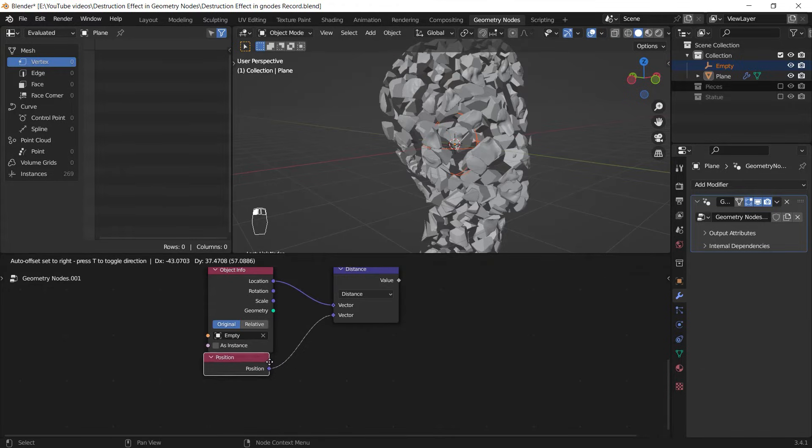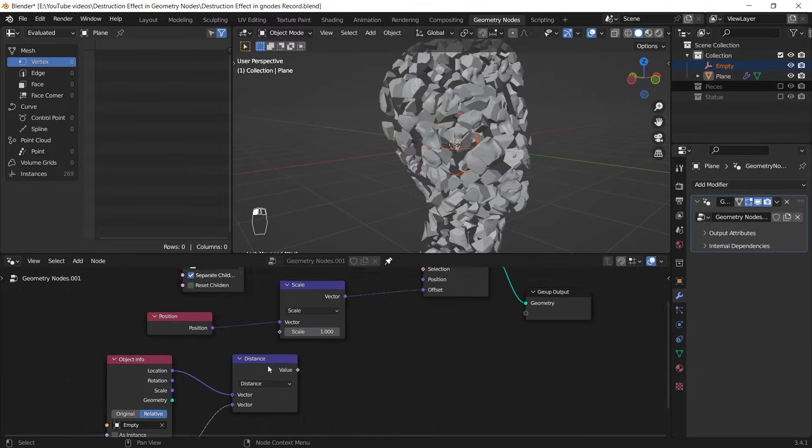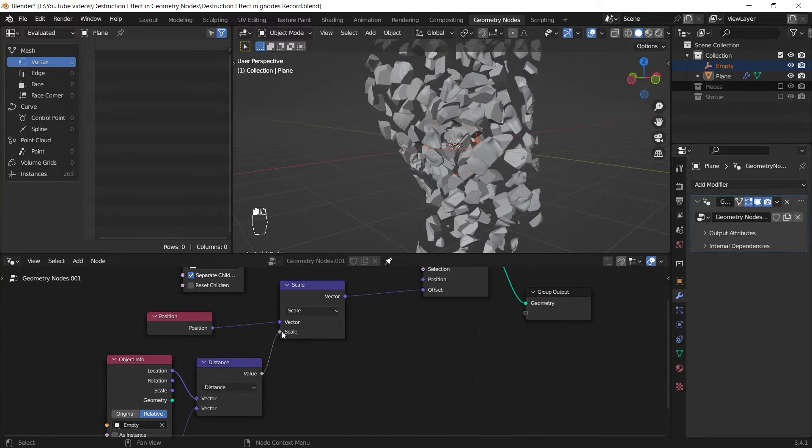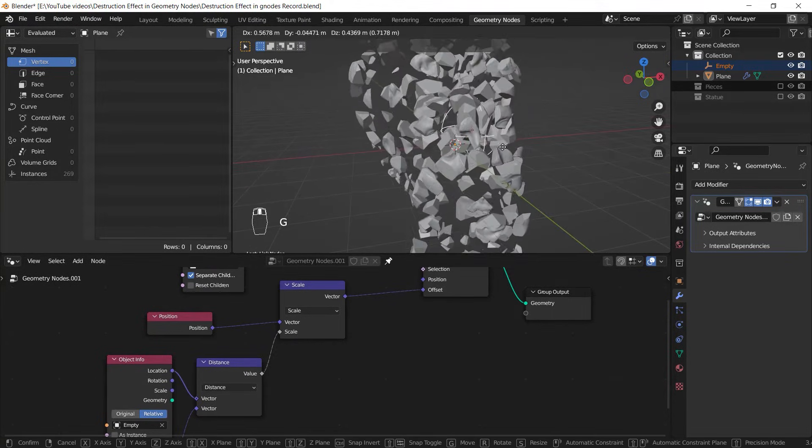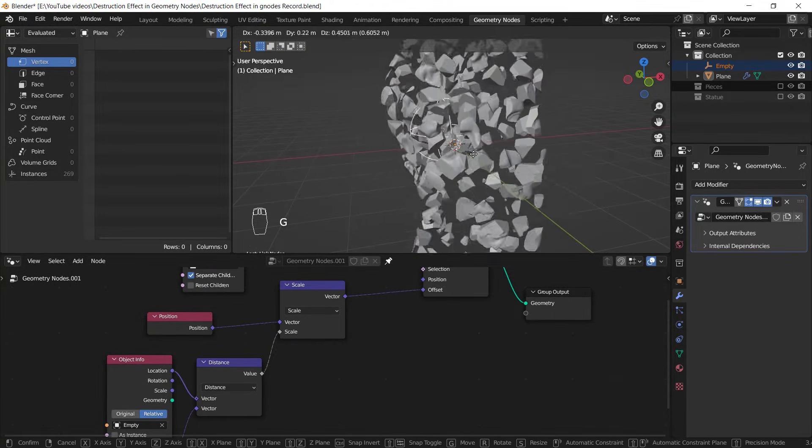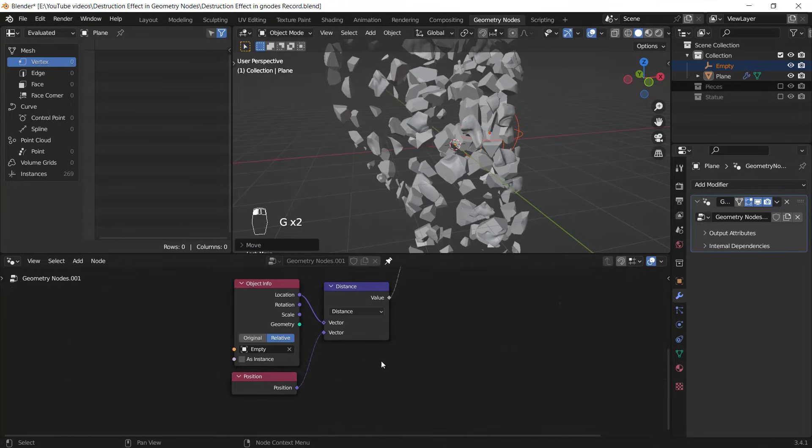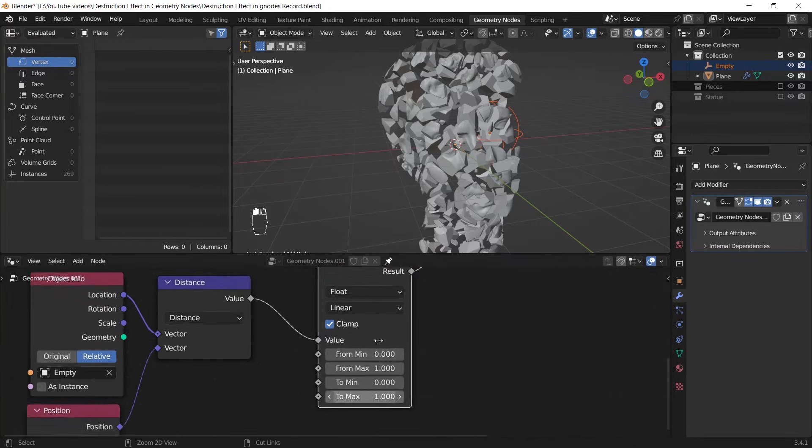a Position field. Make sure that you set this option to Relative instead of Original. If I connect the result of this math to the Scale input and move my target object in the 3D viewport, it's already showing me something, but I need to add a Map Range to fix it. First, invert the range